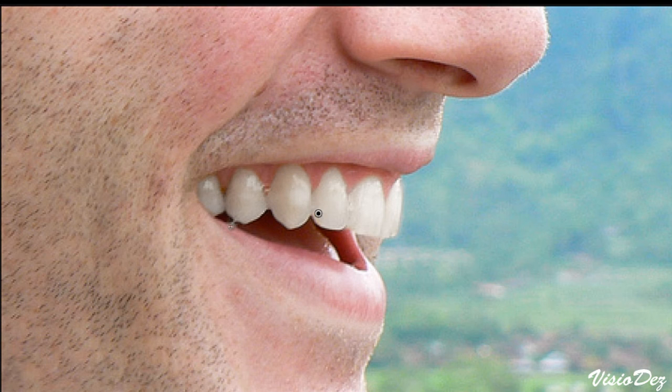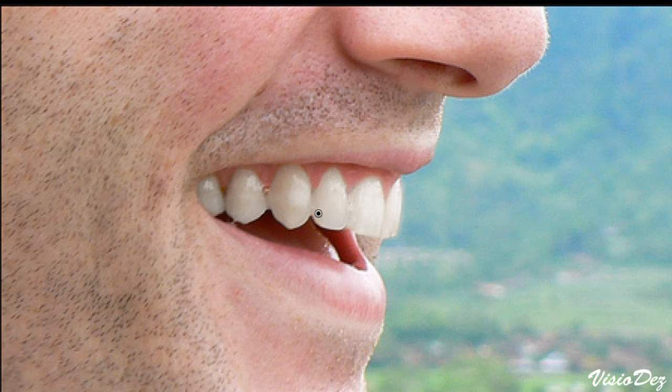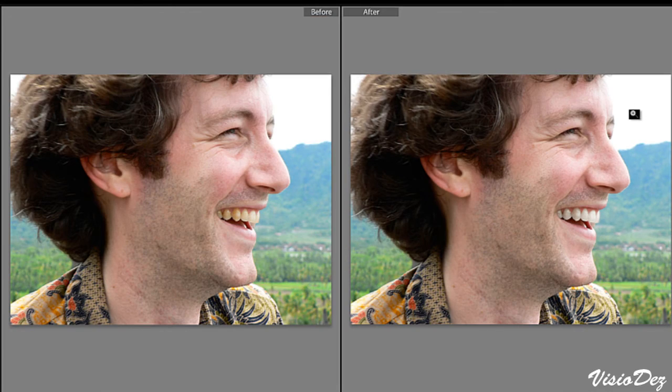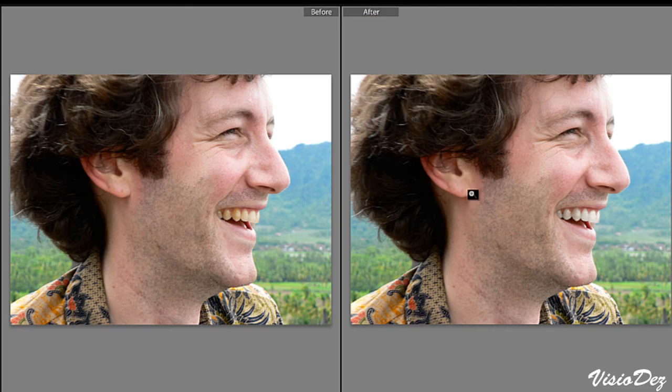Let me get that little spot there. And now let's zoom out. We're going to hit K again and hit Shift Y to do a side by side comparison here.